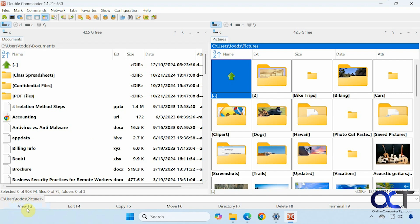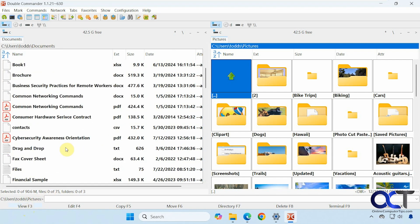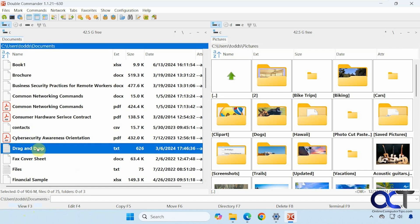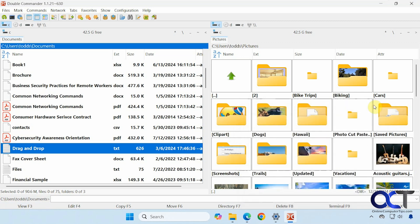Alright, down here we have some options here. It's for View. But this will only work for text files, because it's just a simple text editor. So if I click on this and then View, or press F3, then it'll open it up.